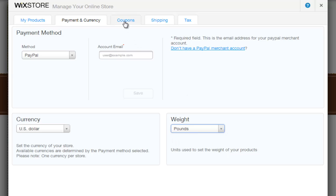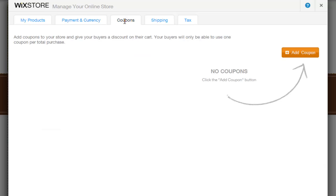Next, in Coupons, you can add coupons to your store to give your buyers a discount on their total purchase. Keep in mind your buyers can only use one coupon per total purchase.